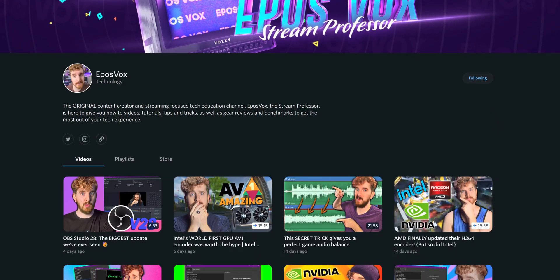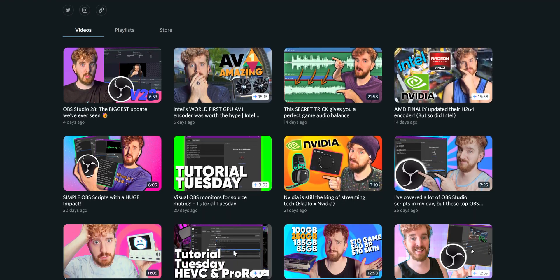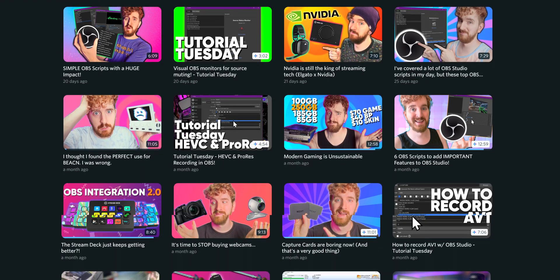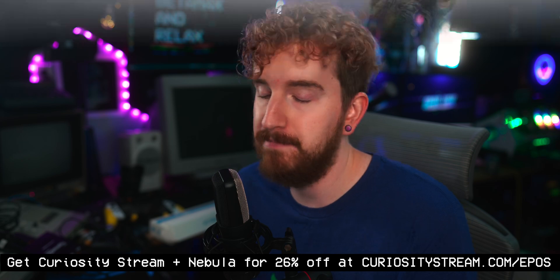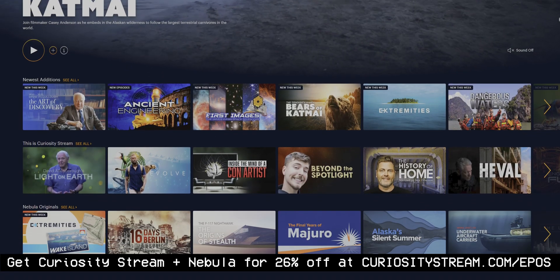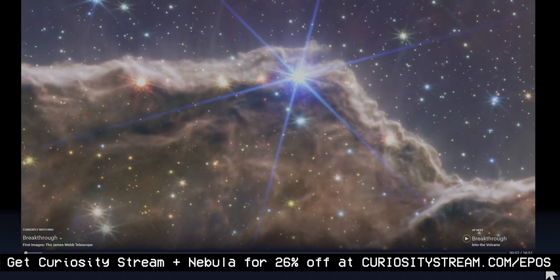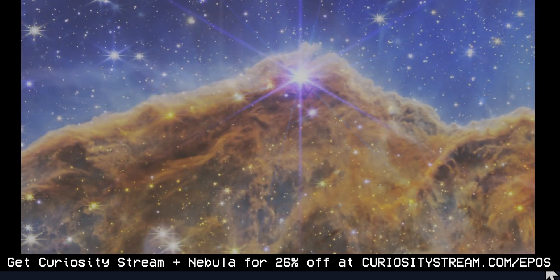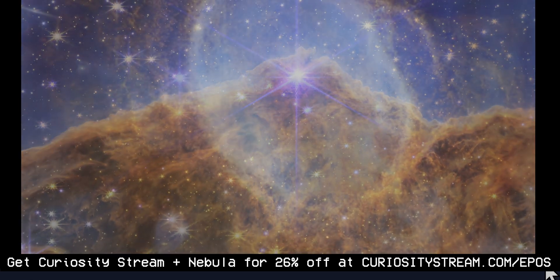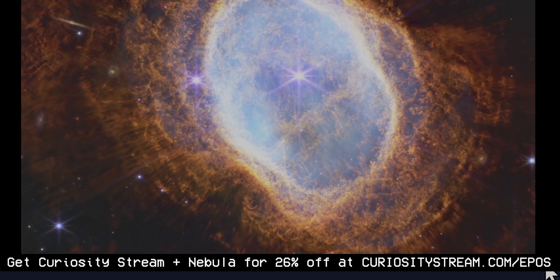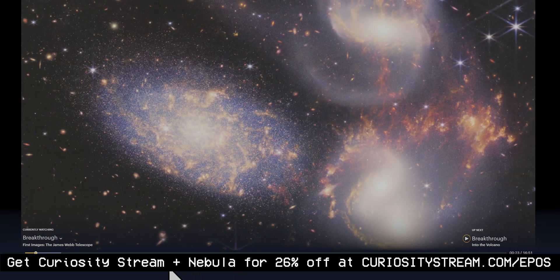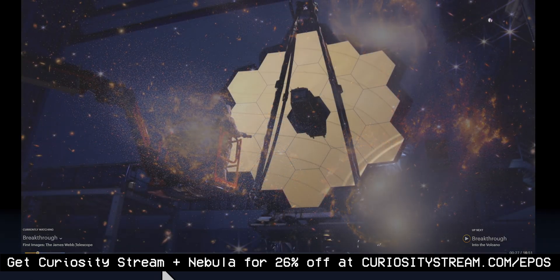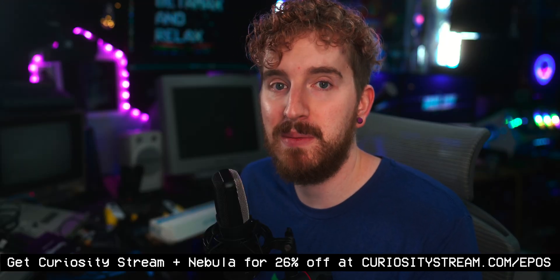Nebula is my own creator-owned video streaming site where my videos are ad-free, higher quality, and include lots of extra stuff including extended quality comparisons and downloads to RAW file samples. The best way to sign up is through the bundle with CuriosityStream — another video streaming site full of documentaries and stellar non-fiction content. Our bundle gets you CuriosityStream's entire library with Nebula thrown in for free for just under $15 per year, which is a great value. Sign up at curiositystream.com/ebuzz.